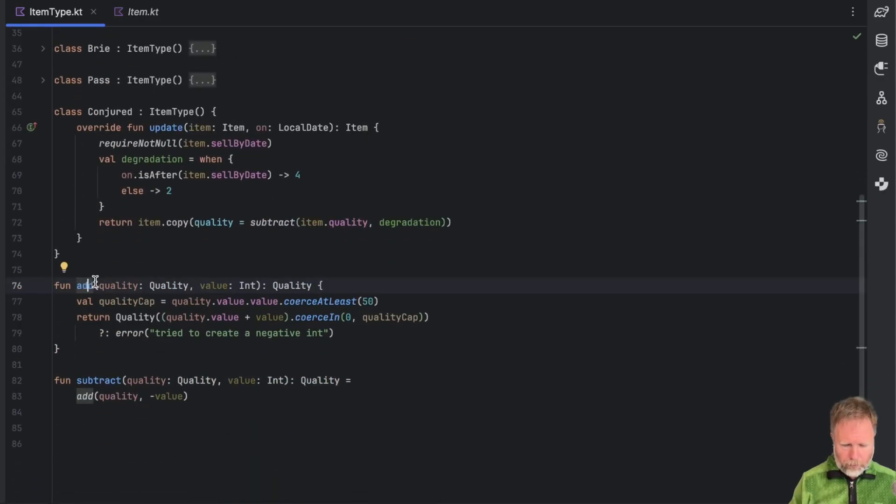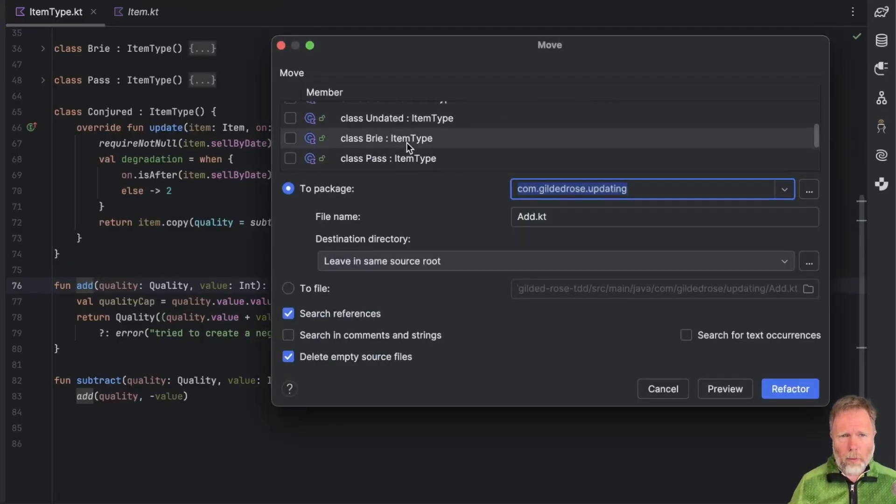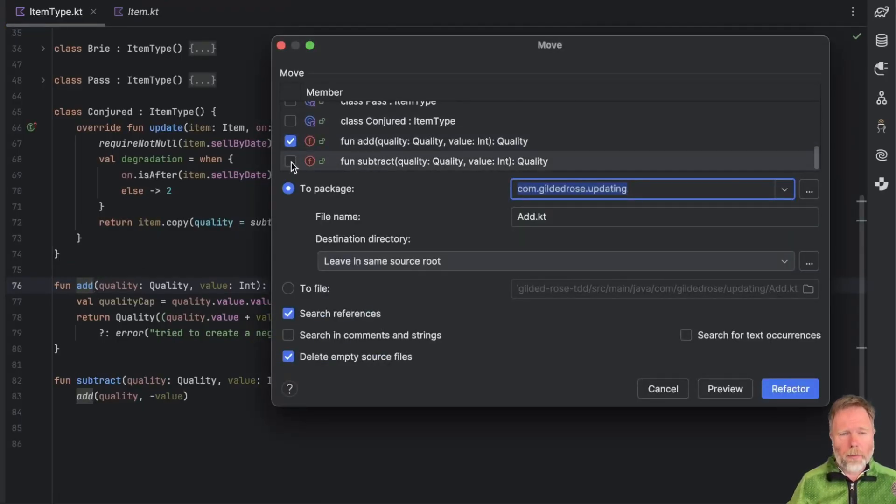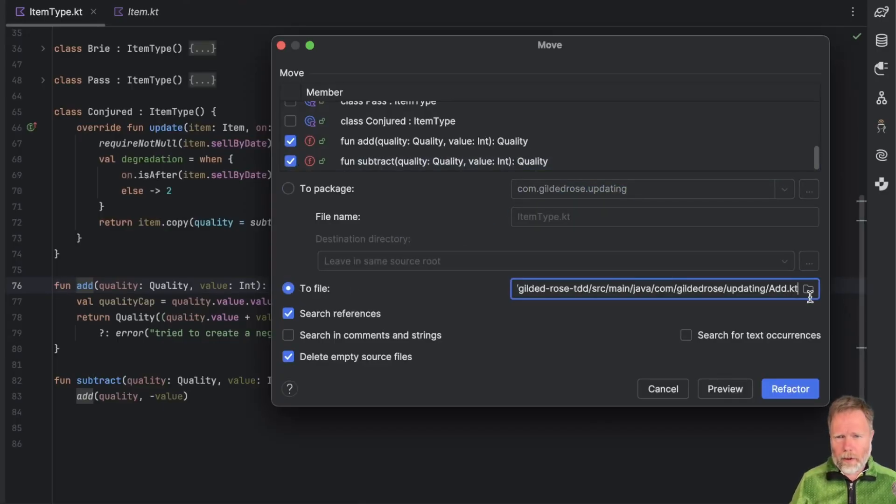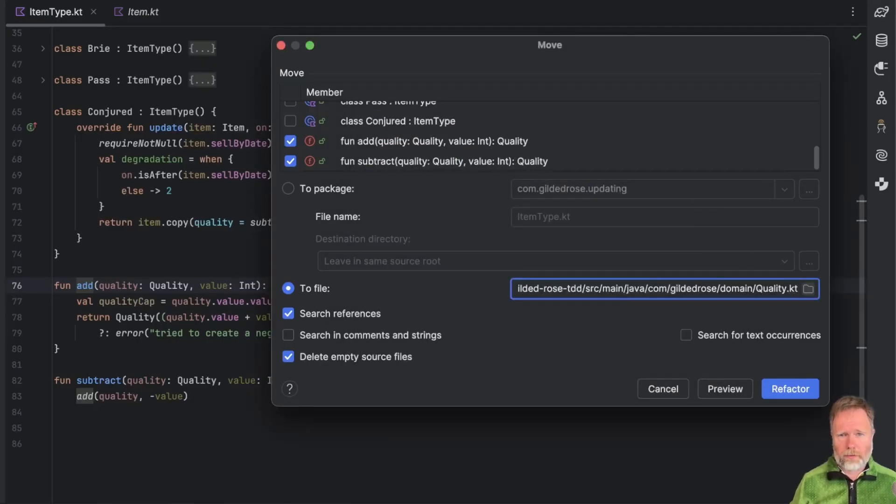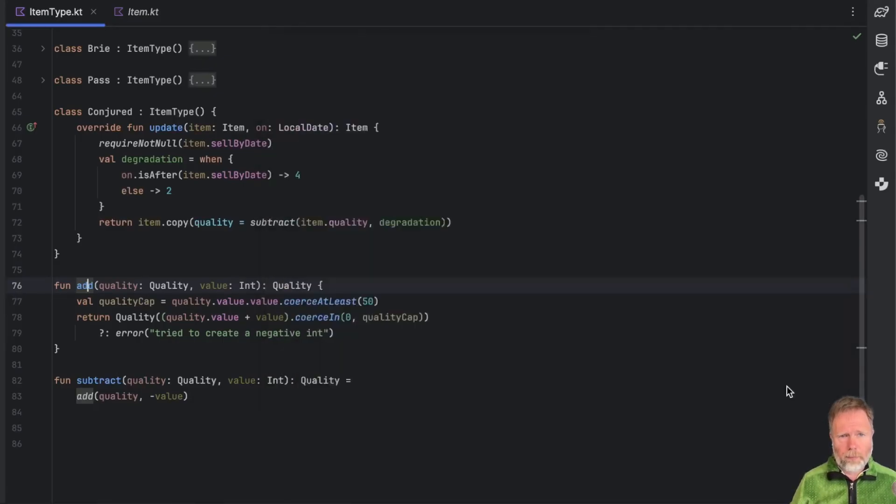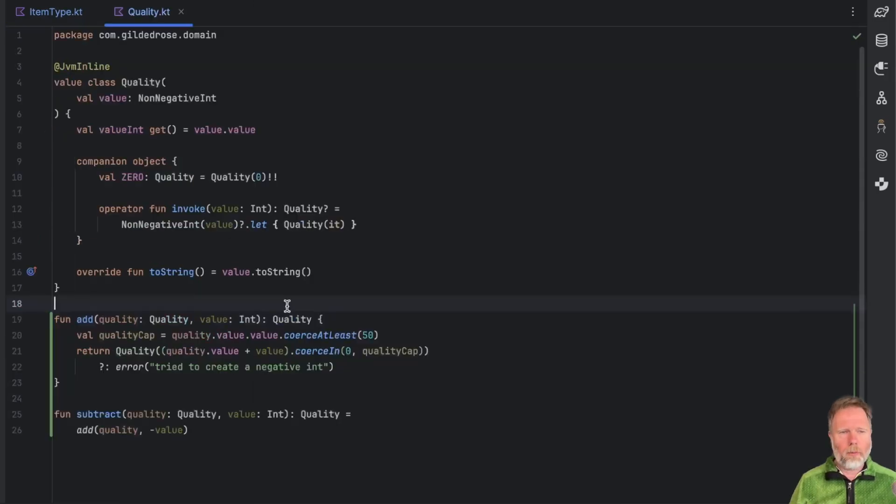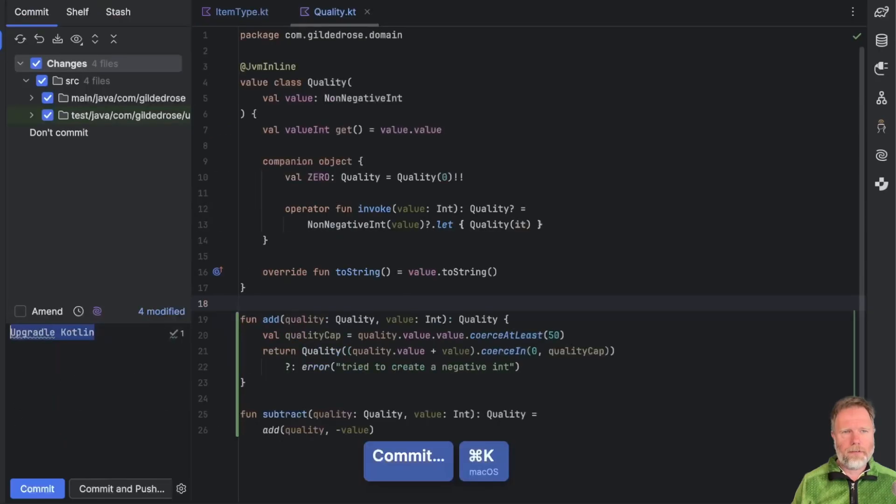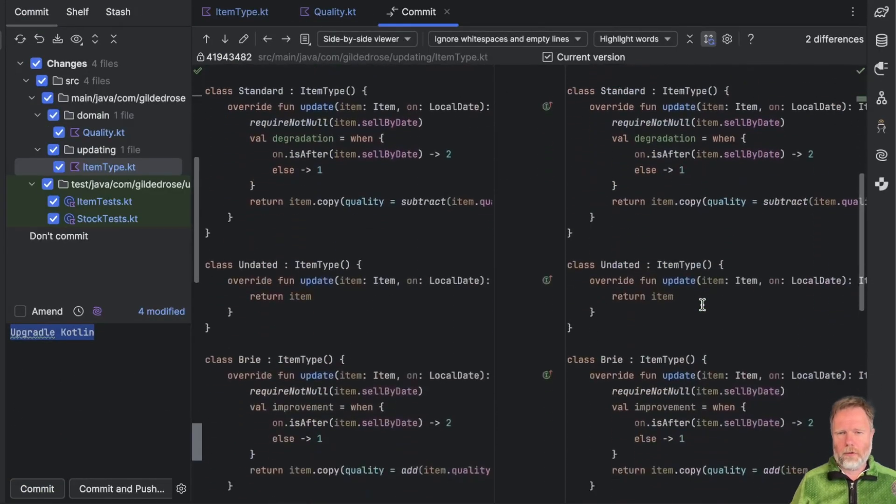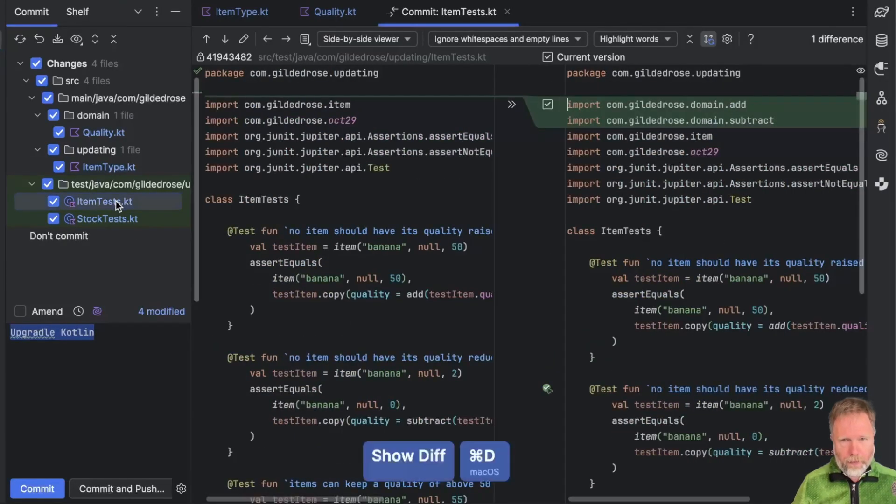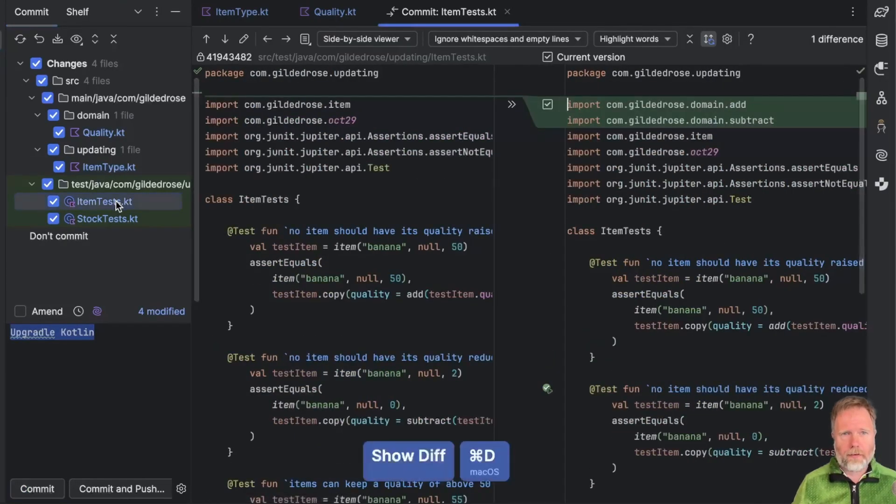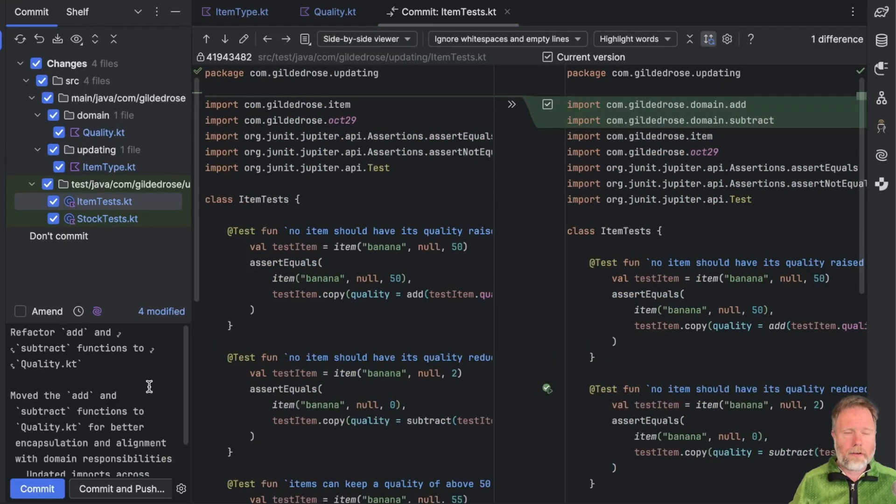So we have a move refactor, it's on f6, and we can select what we want to move, which at the moment is add, but I suppose we might as well do subtract as well. And these are currently in the file of item type, but we want to move them to a different file. We click there and say we want the file where quality is defined, which is there. Refactor. Things happen. And now if we go to that quality, we can see the functions have been moved. And if we look at the diffs, we can see that IntelliJ has added an import for the functions in the new place so that the old code can find them. And it's done the same with the other references. So I'm going to commit that so that we can see the changes as we go along.